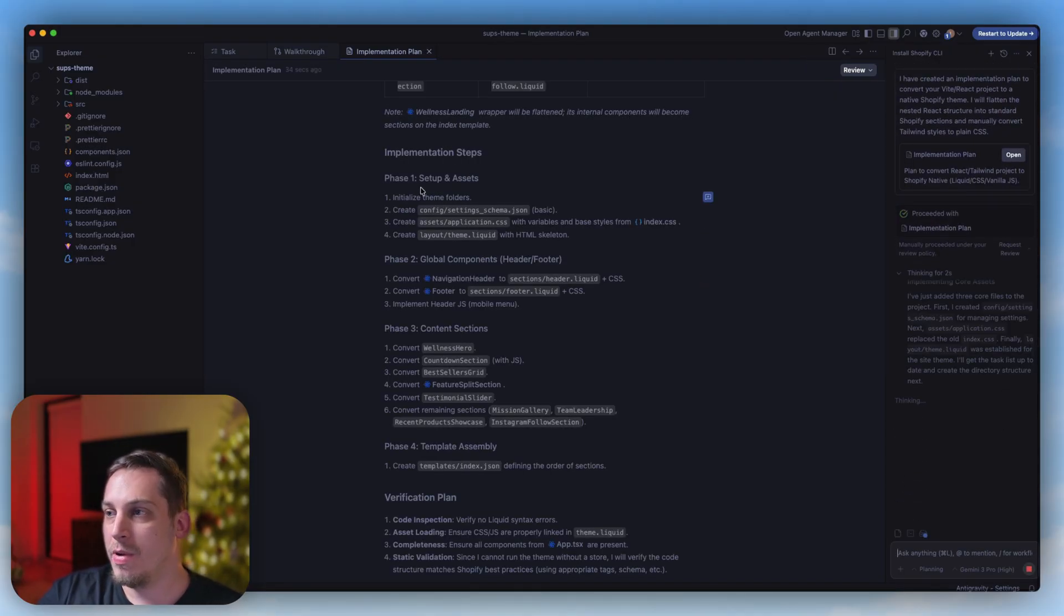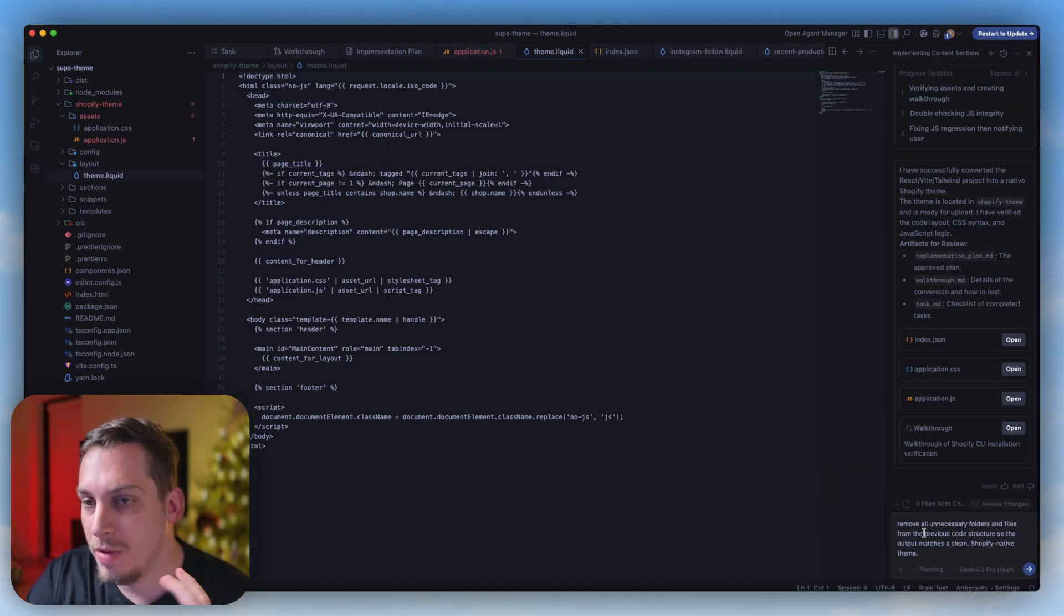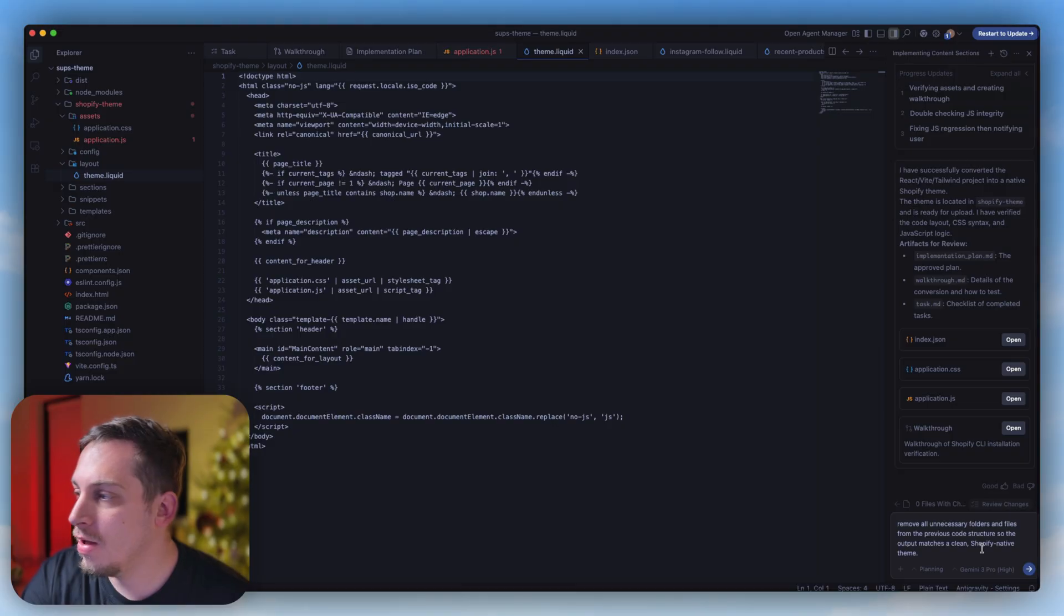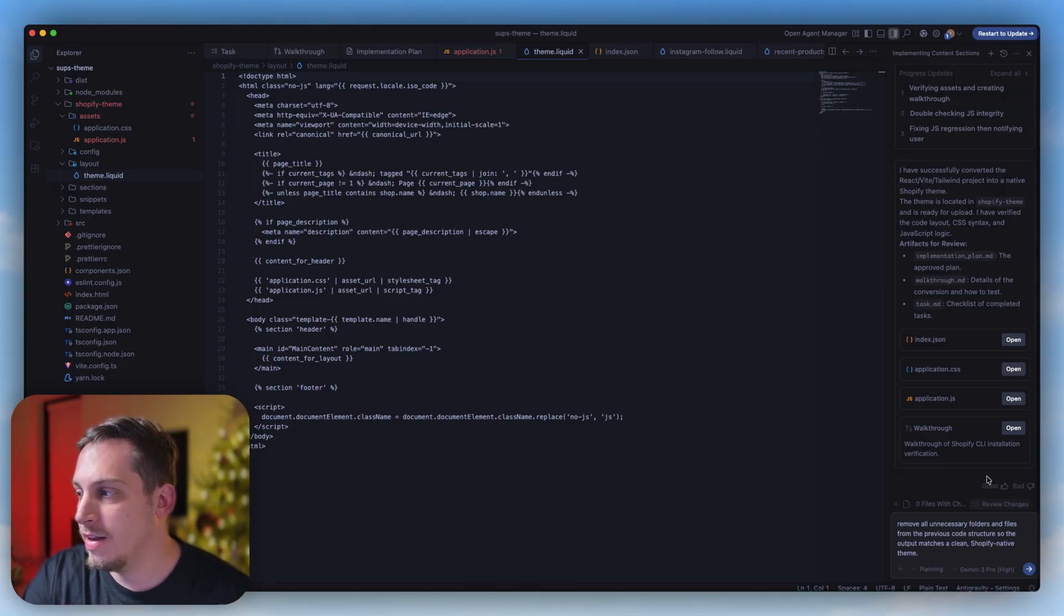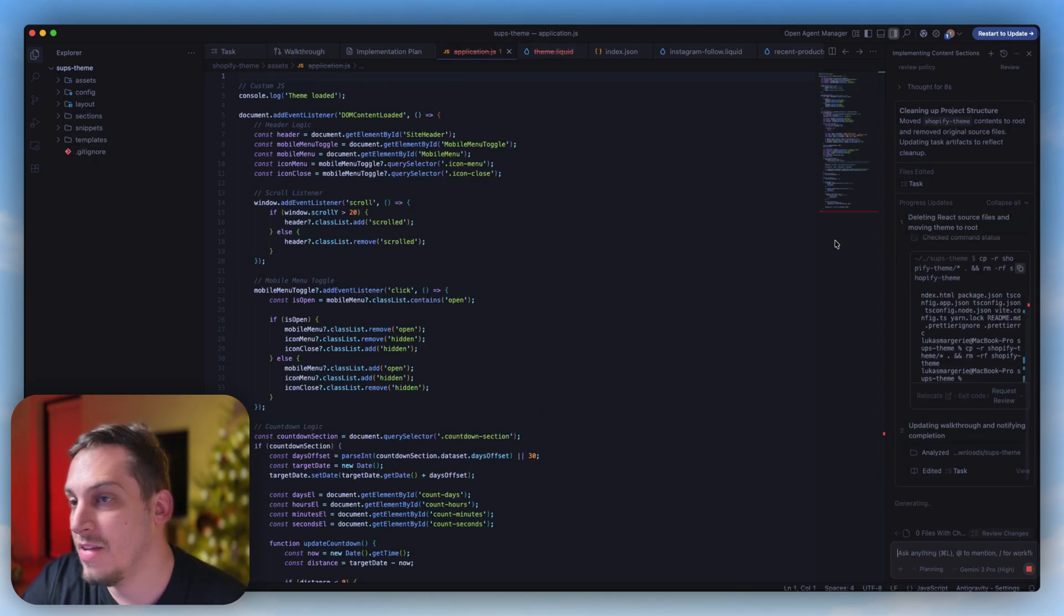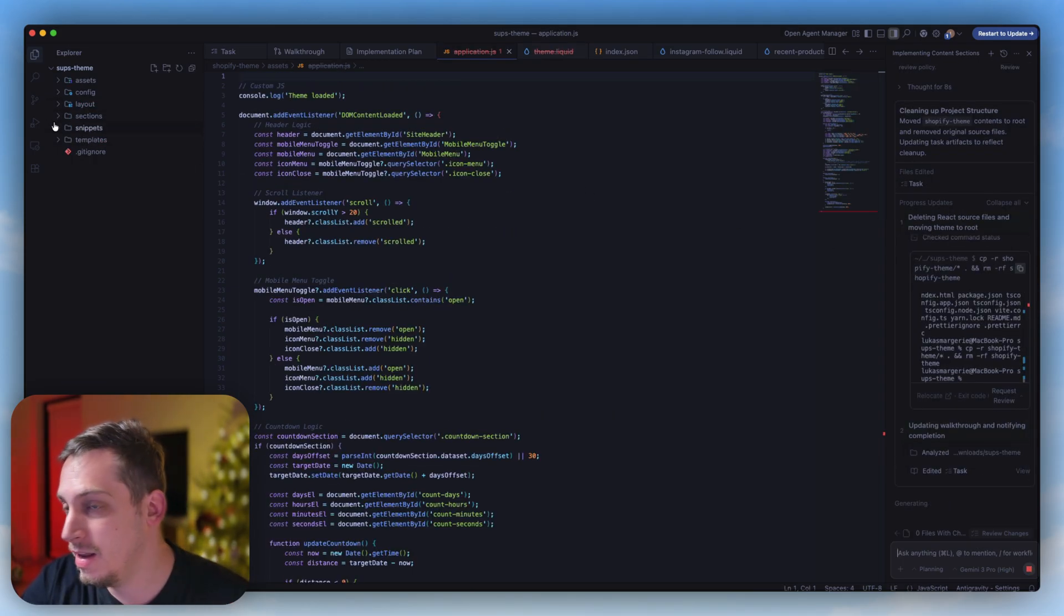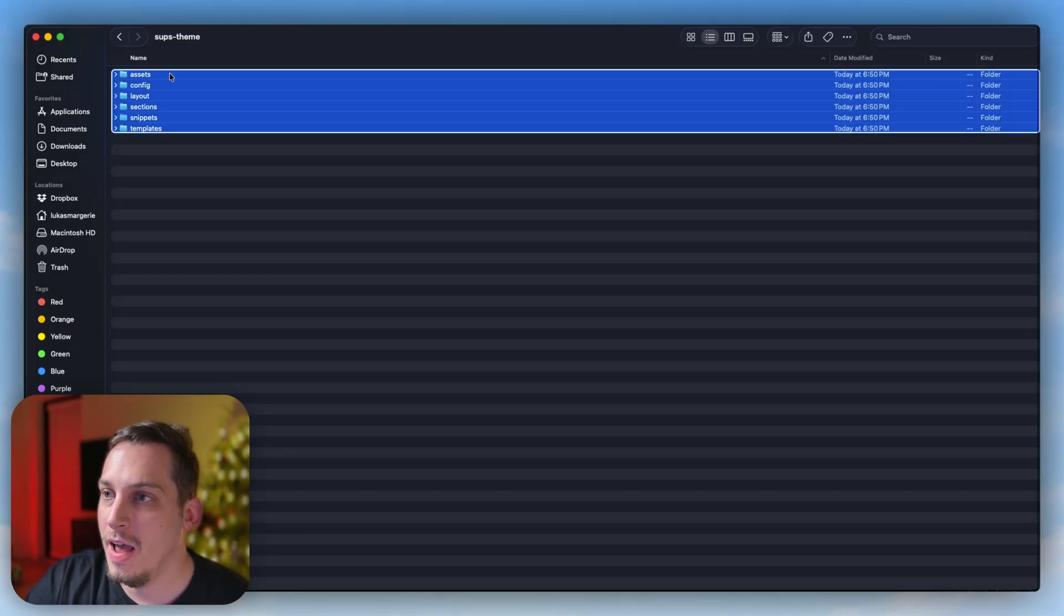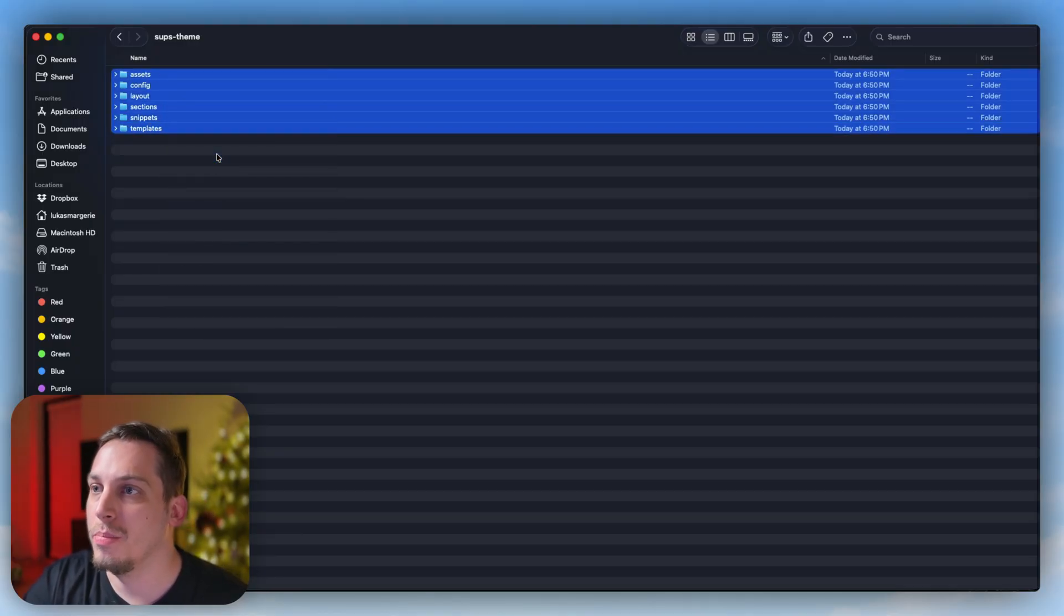We're going to proceed with that implementation plan. It's going to start creating some new folders for us, creating these global components. Once this is complete, we can say 'remove all unnecessary folders and files from the previous code structure' so the output matches a clean Shopify native theme. As you can start seeing, our code structure gets a little bit cleaned up. Now once that's done, we can go into our finder and select all of this and click on compress. Then we can rename this to be Sups Theme.